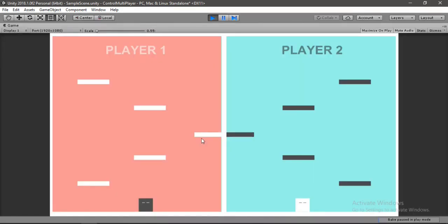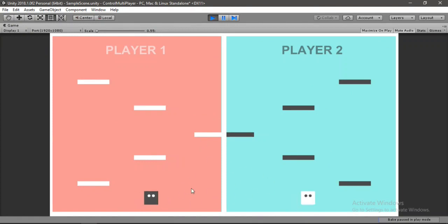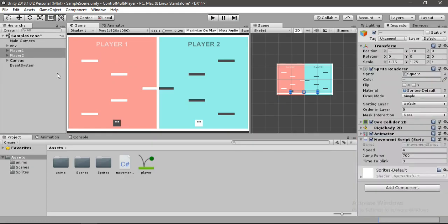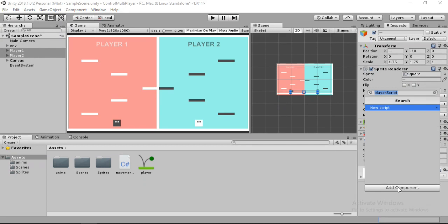If we try to move one player, both players start moving, which gets messy — that's something we don't want. We want to move one player at a time while the other stays still. If we click on one player it should start moving and the other should stop, and vice versa.